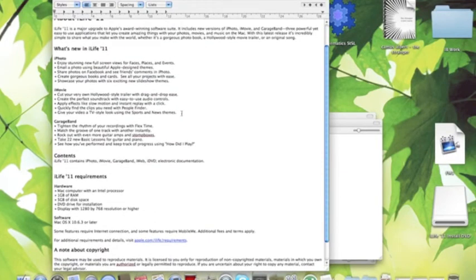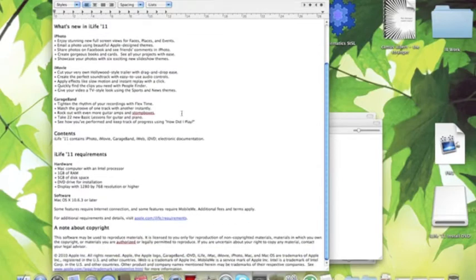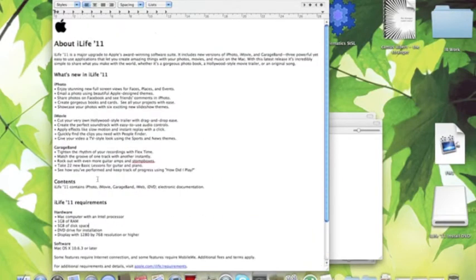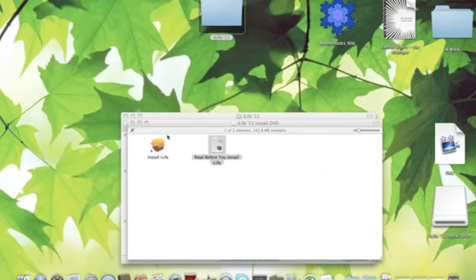That's pretty much it. And then that text tells you what's in iLife. We're not going to install it because we already have it, you see.